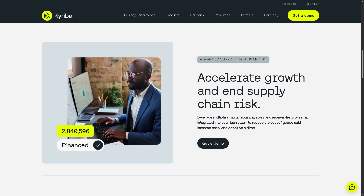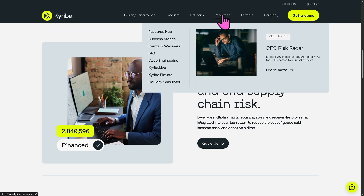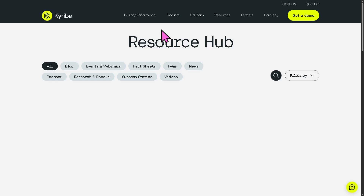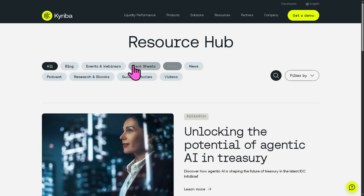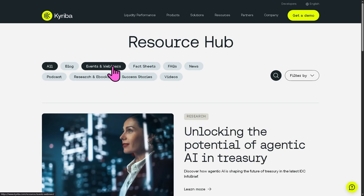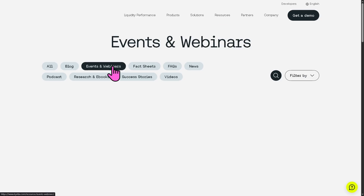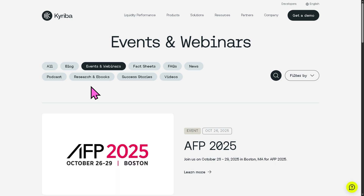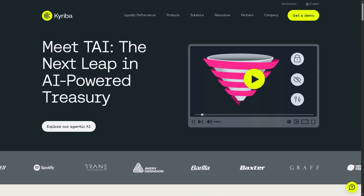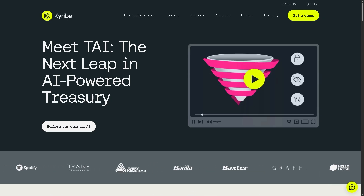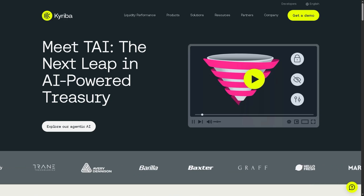If you want to learn more about Kairiba, there are plenty of resources available including the Resource Hub. A personal favorite is Events and Webinars, which provides on-demand seminars, videos, and events from industry leaders and thought speakers. That's it for today's video — thank you so much for watching, and we'll see you in the next one.